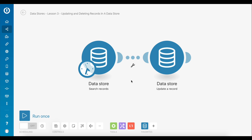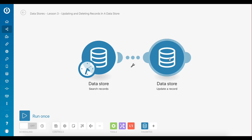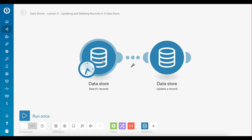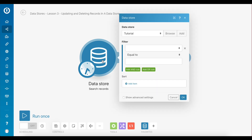There are two data store modules. It is important to note that in order to update a record you first have to retrieve it, which is the purpose of the search records module. The second module is used to update a particular record with new data. For this demonstration let's set a goal to retrieve the record that has name set to Alex and then update the age item of this record to 60.